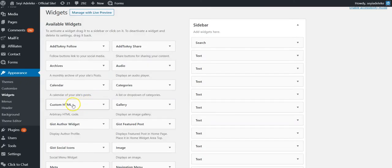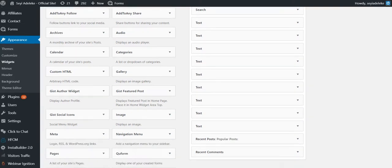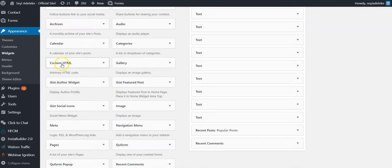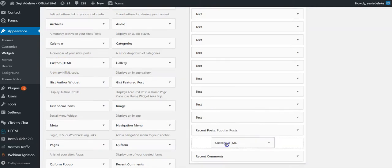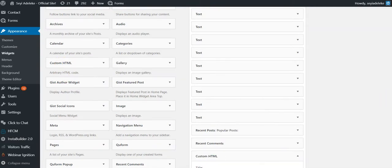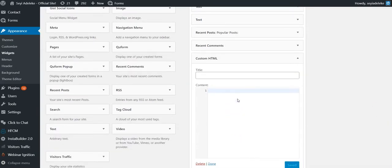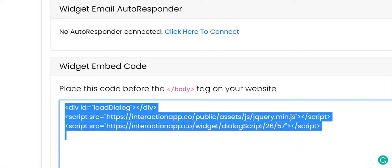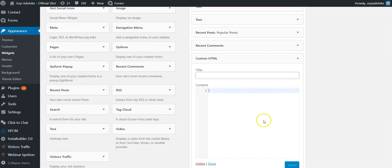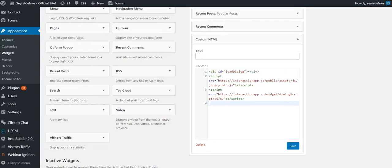Click on 'Appearance' then 'Widgets.' Select 'Custom HTML' and drag and drop it into your widget area. Then paste your widget code — go to Interaction, copy the code, paste it right there, and click 'Save.'